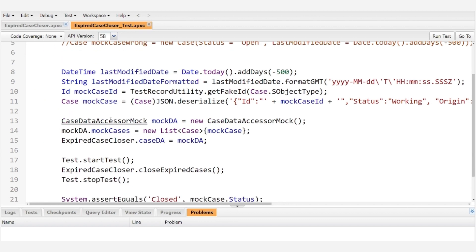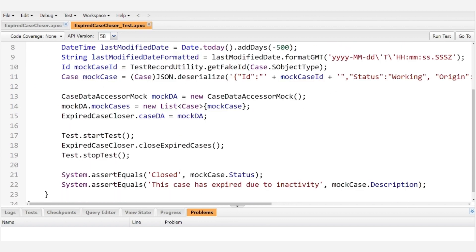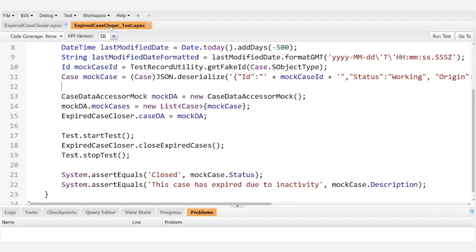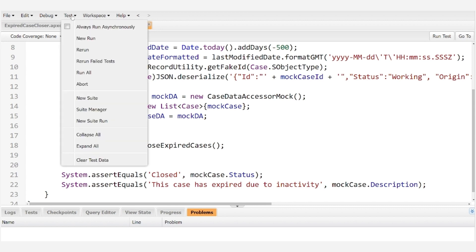And you may have noticed that when I hit save the class successfully saved so that's a good sign. And now let's go ahead and run this test class to verify that it does in fact work.